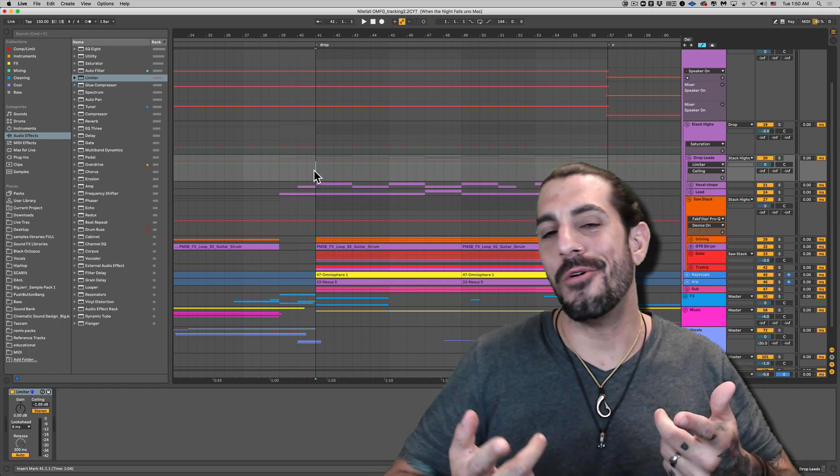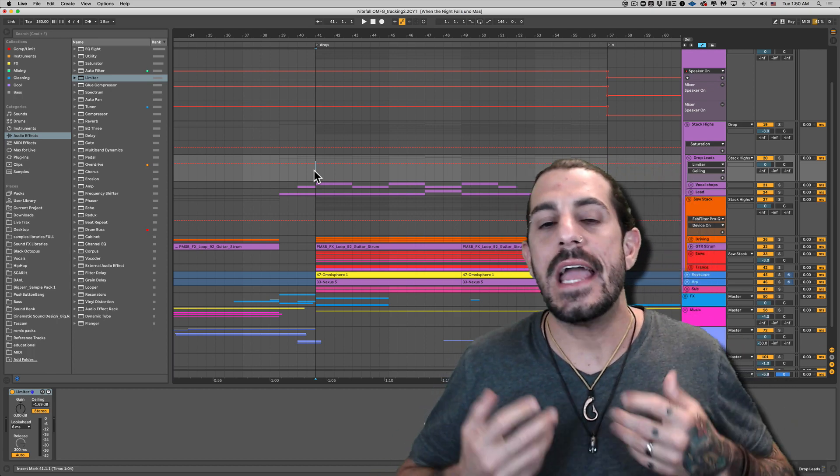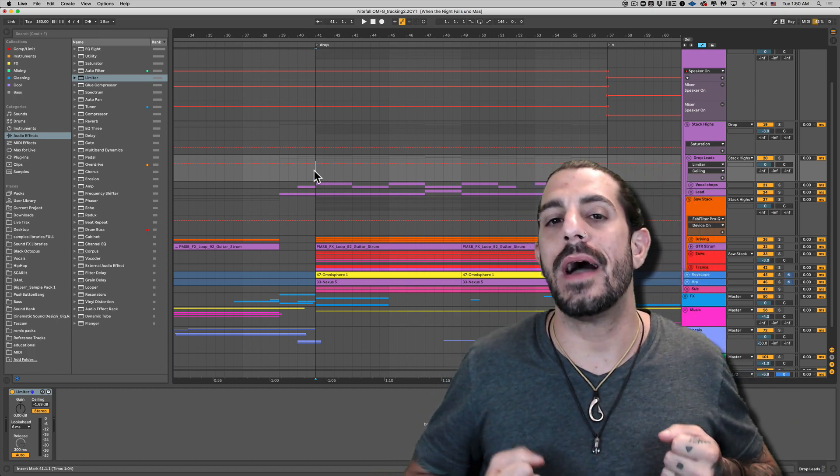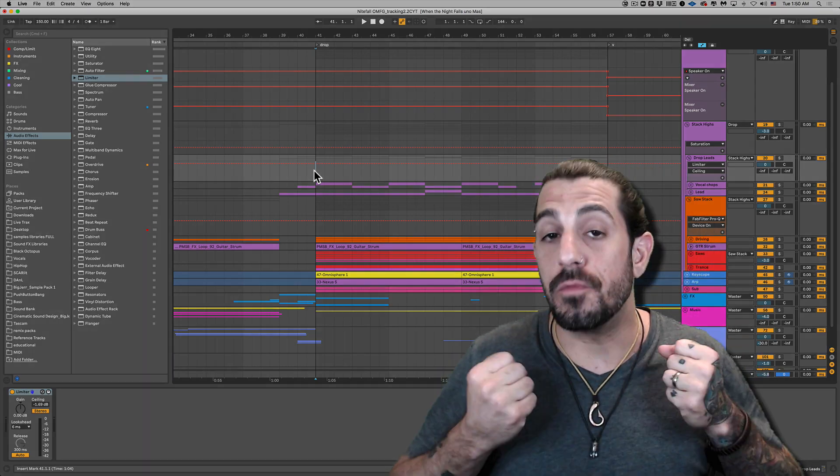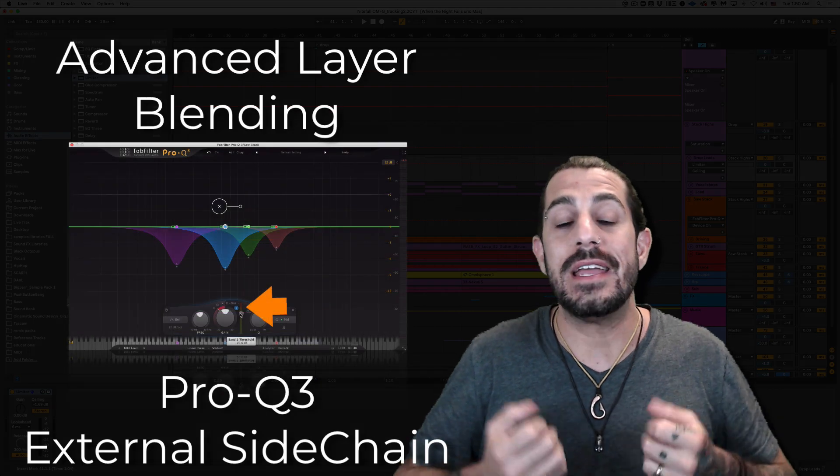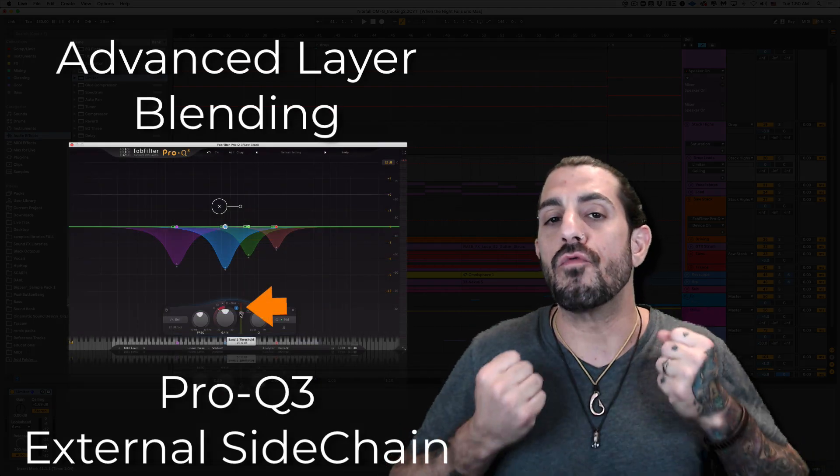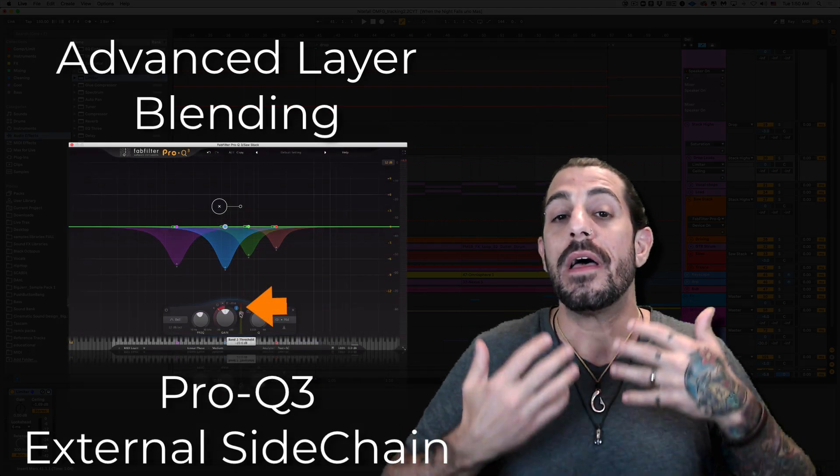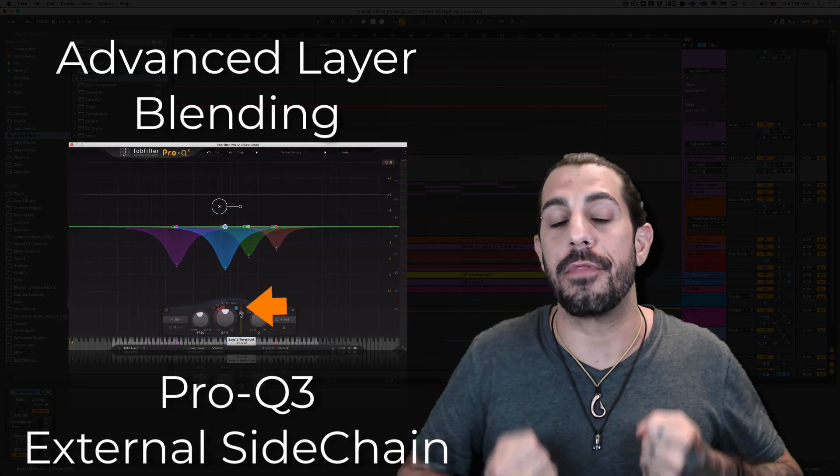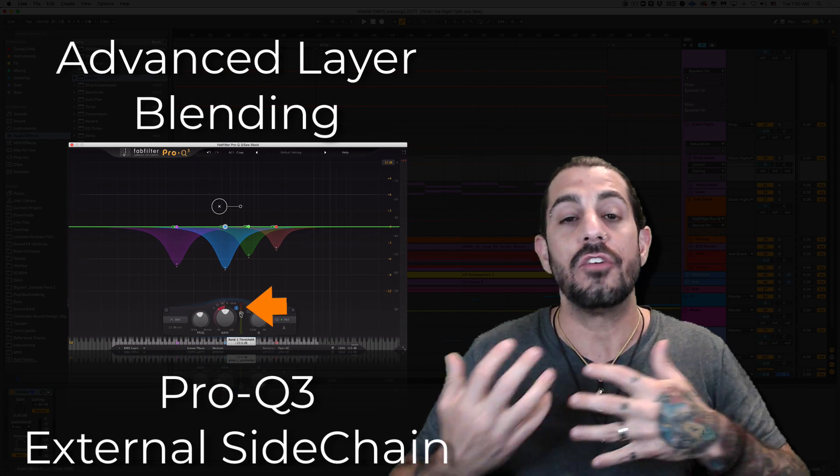What's going on guys? Okay, today I want to talk about how we could use Pro-Q3 in sidechain mode to really help things pop through the track.